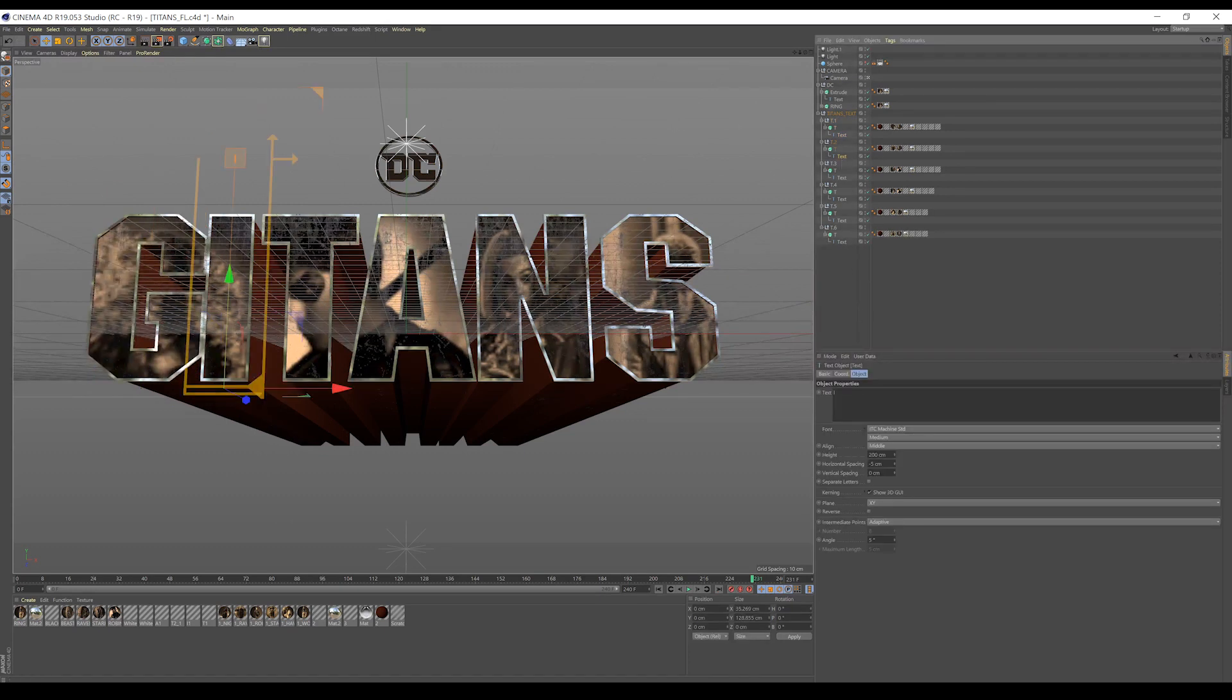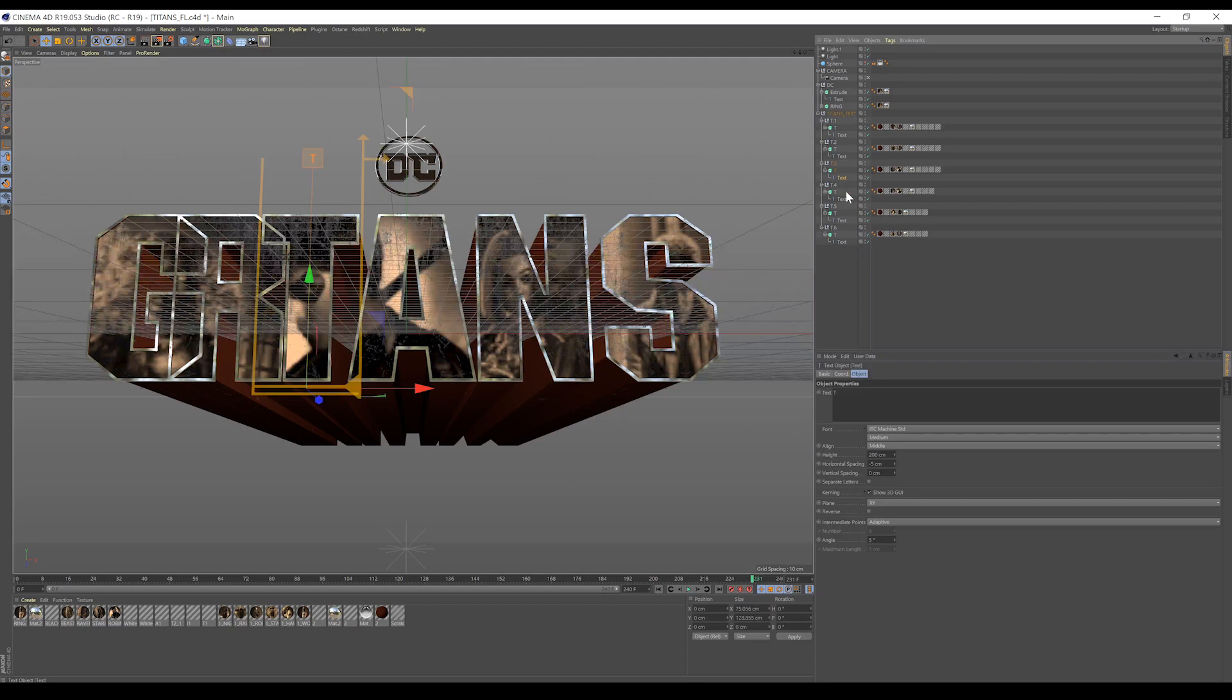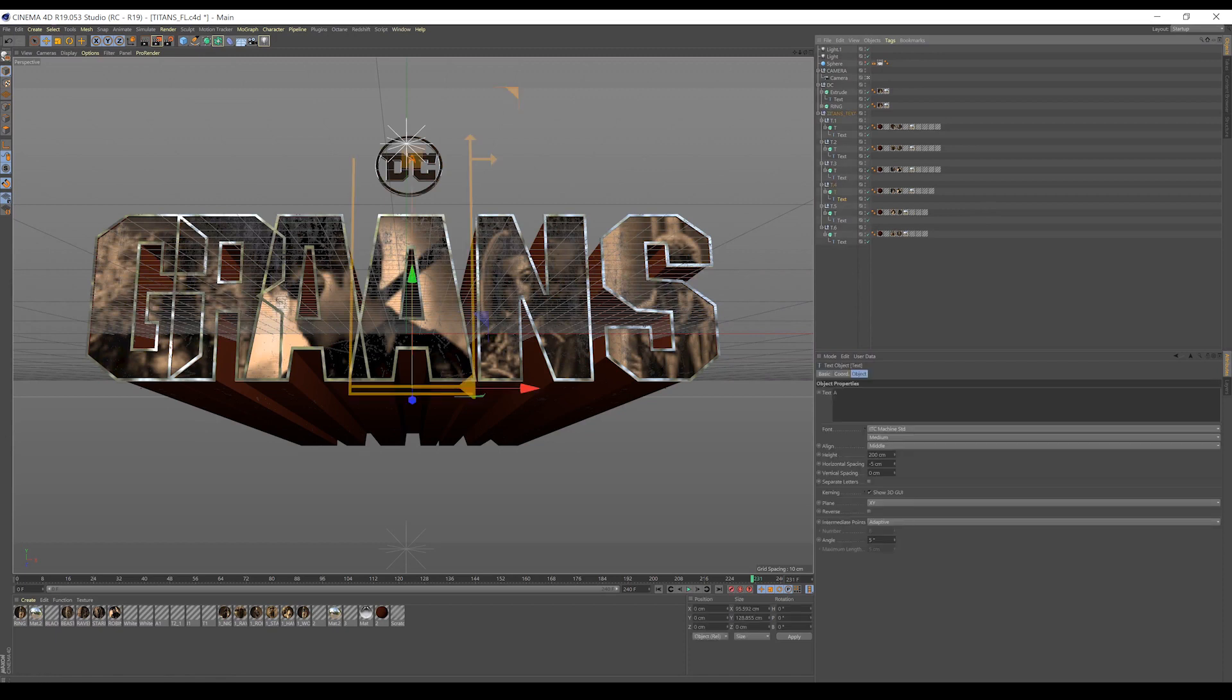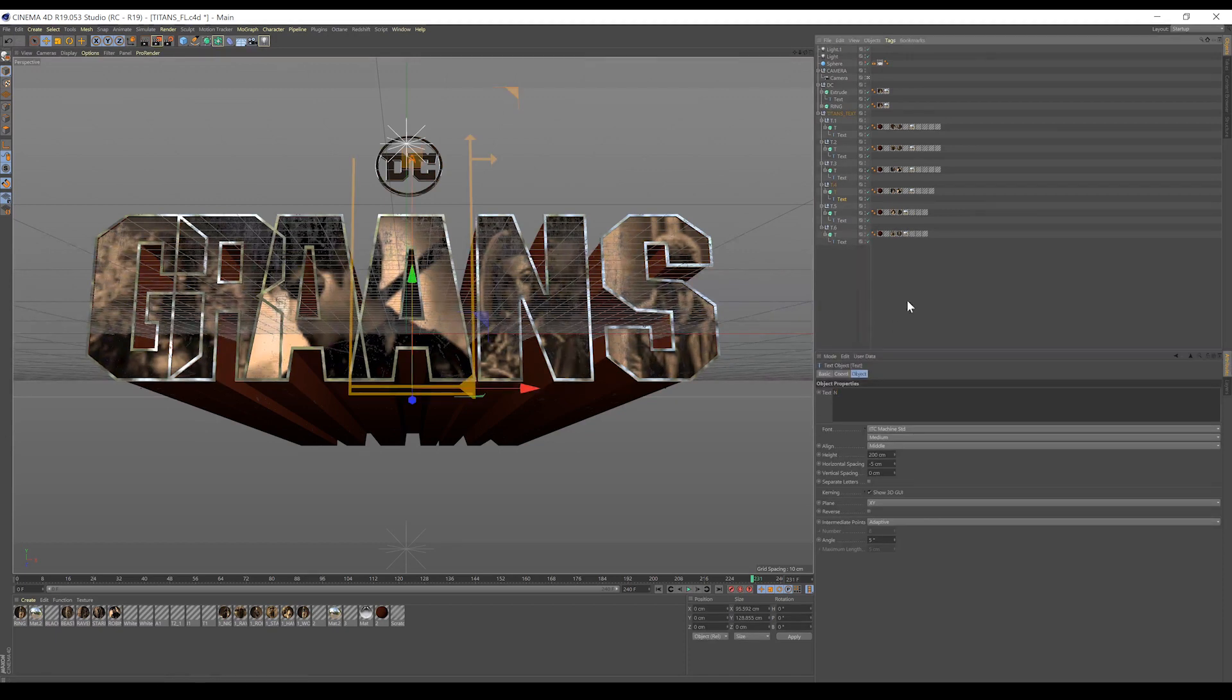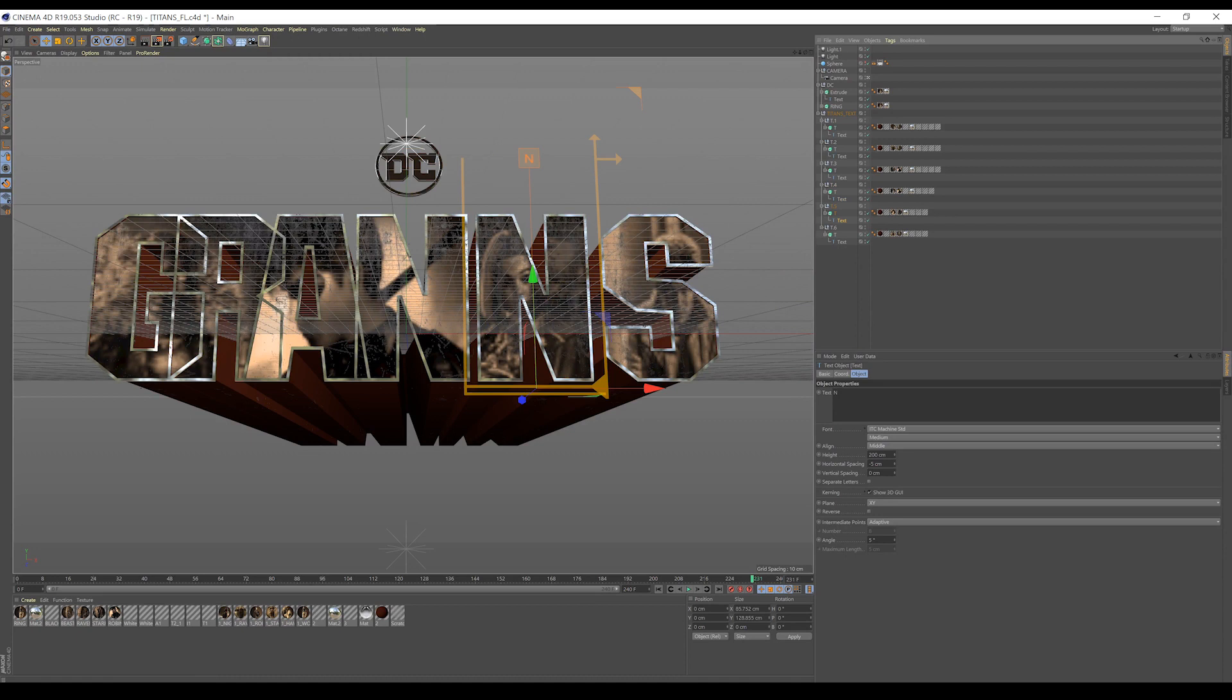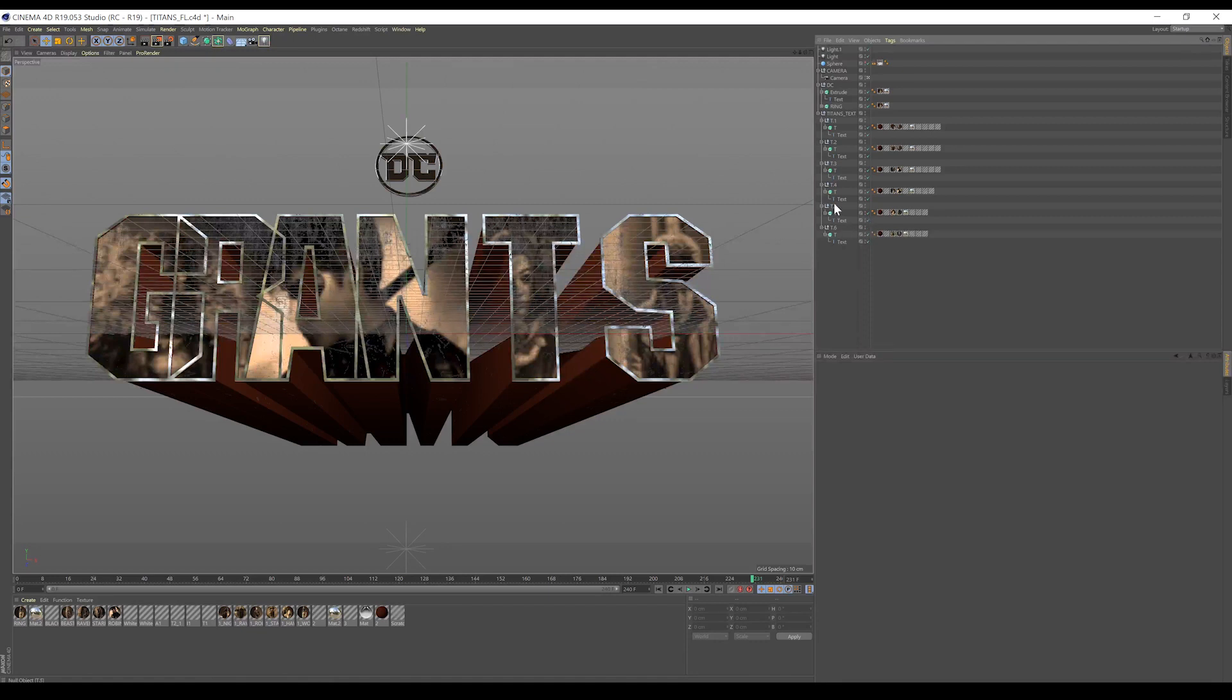Click on the next one. And change it. Click on the next one. And change it. And you can see they're getting a bit messed up. But that's okay. And we'll click on the next one. And change it. Click on this last one. And change it. And we've gone from Titans to Grants in about 5 seconds.